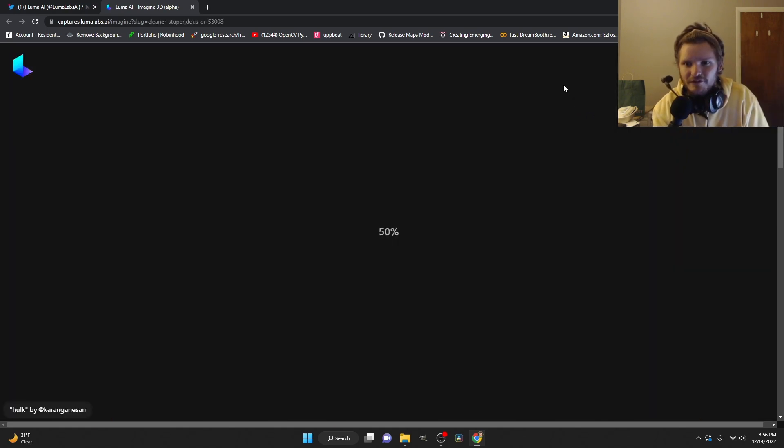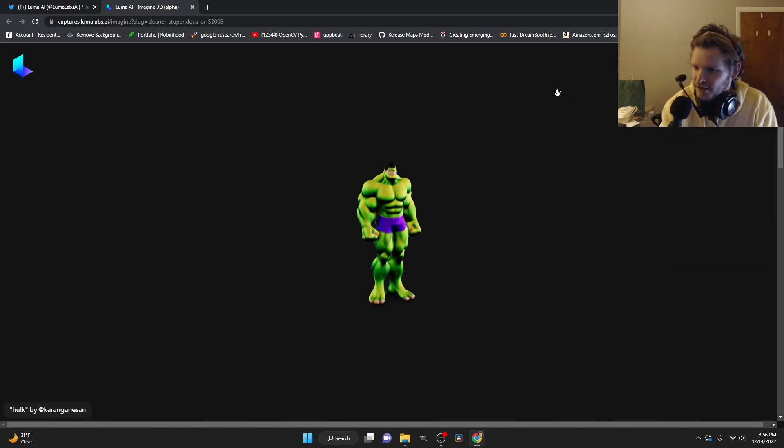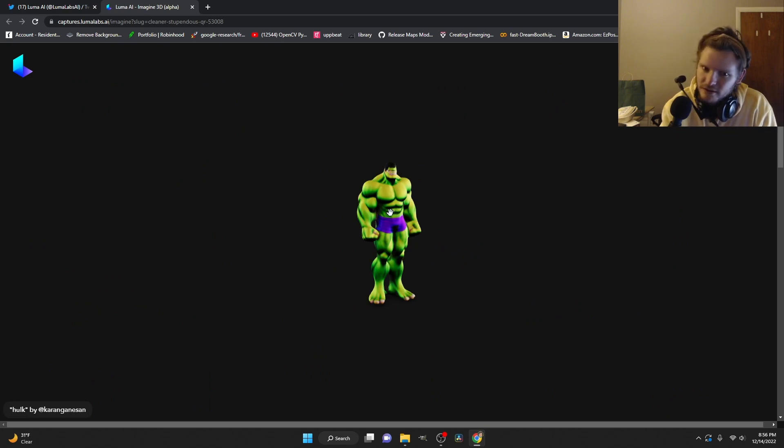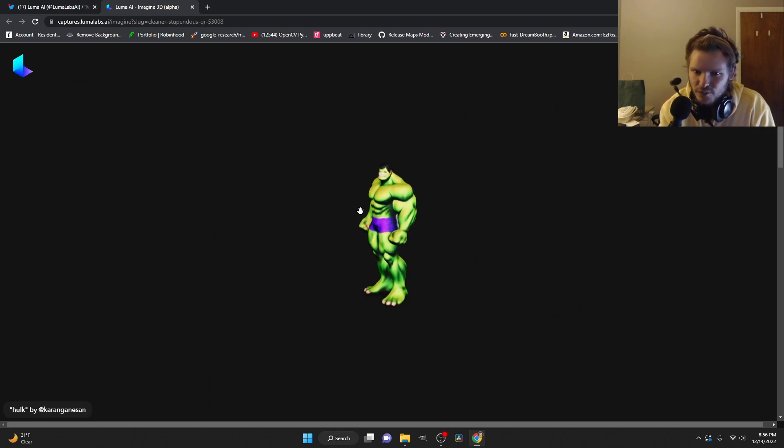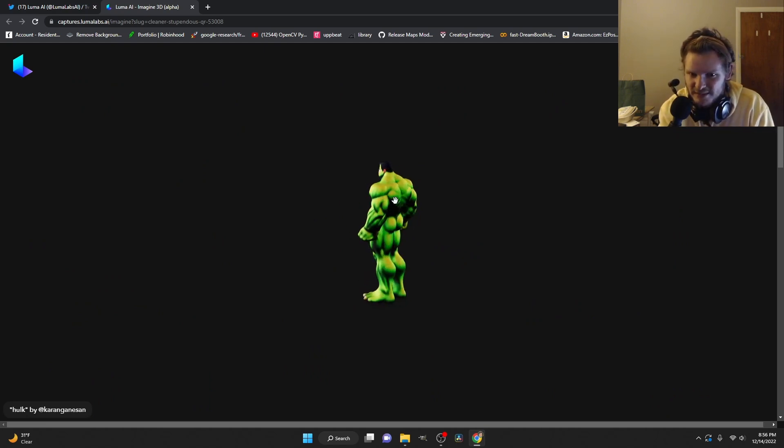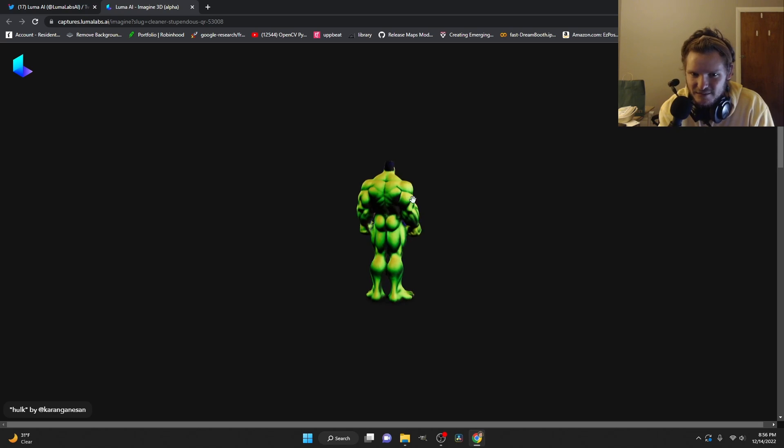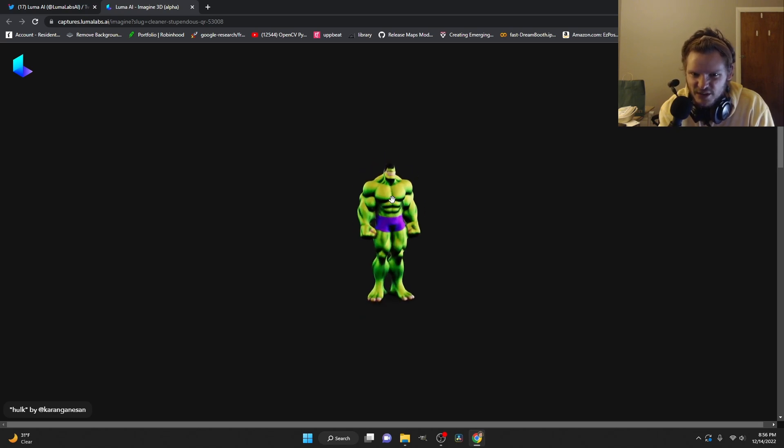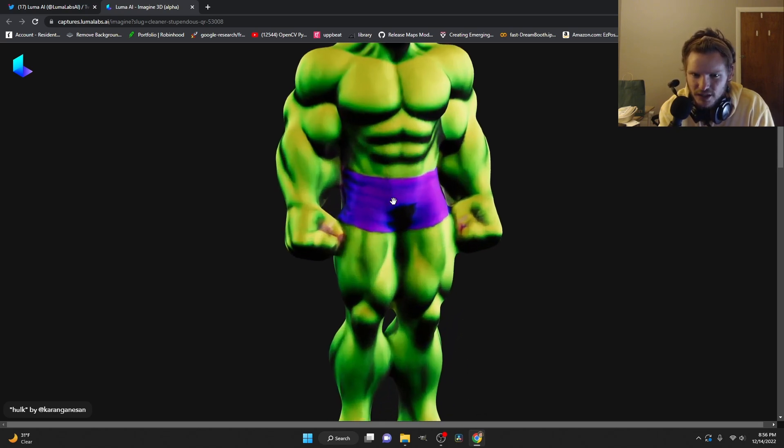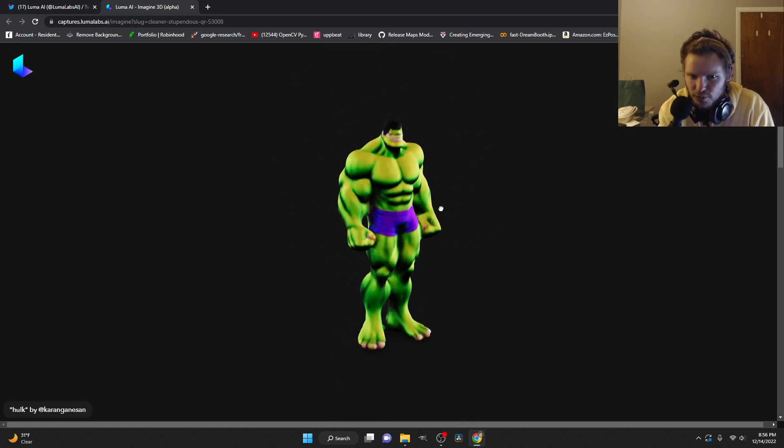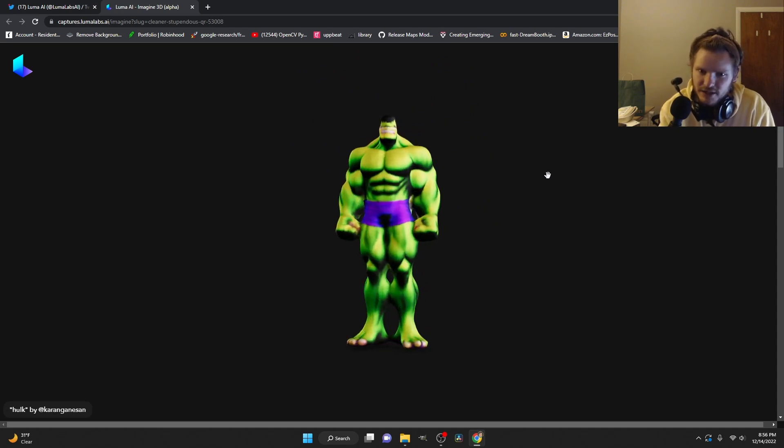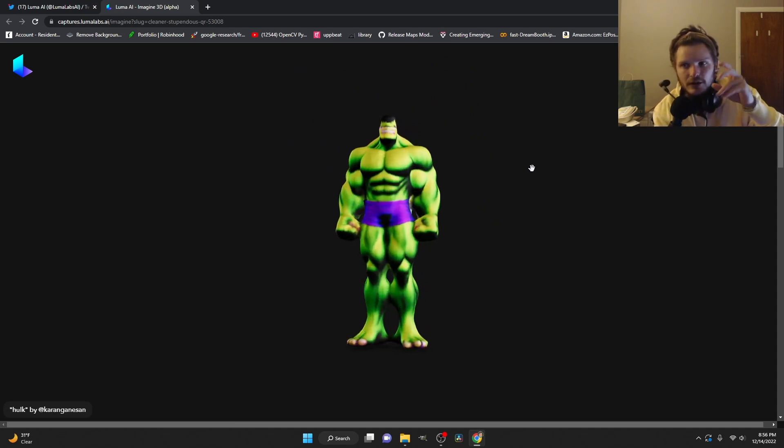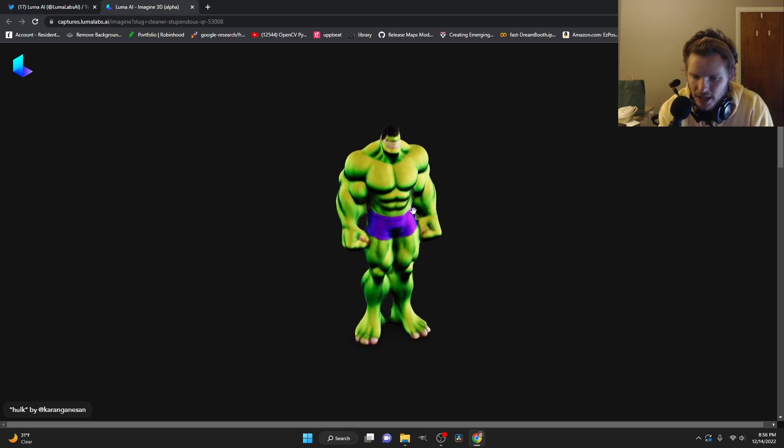For example, we have Hulk. I imagine it's probably pulling from a dataset of images to know what Hulk is, but look at that. That is a coherent 3D model. It can be delit, it can be materialized for sure. I don't know what the limitations are in terms of resolution, how detailed the mesh can be and all this.